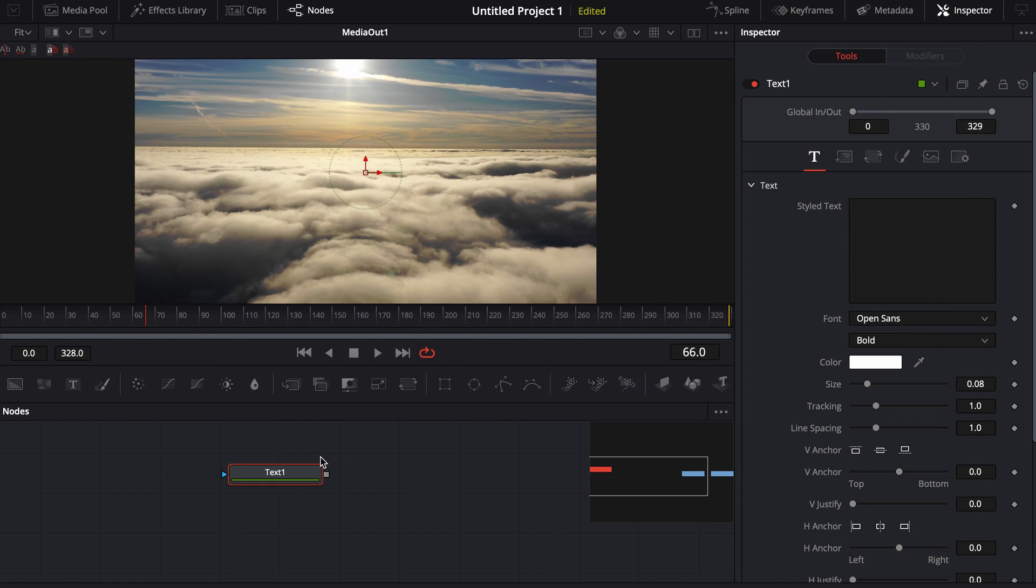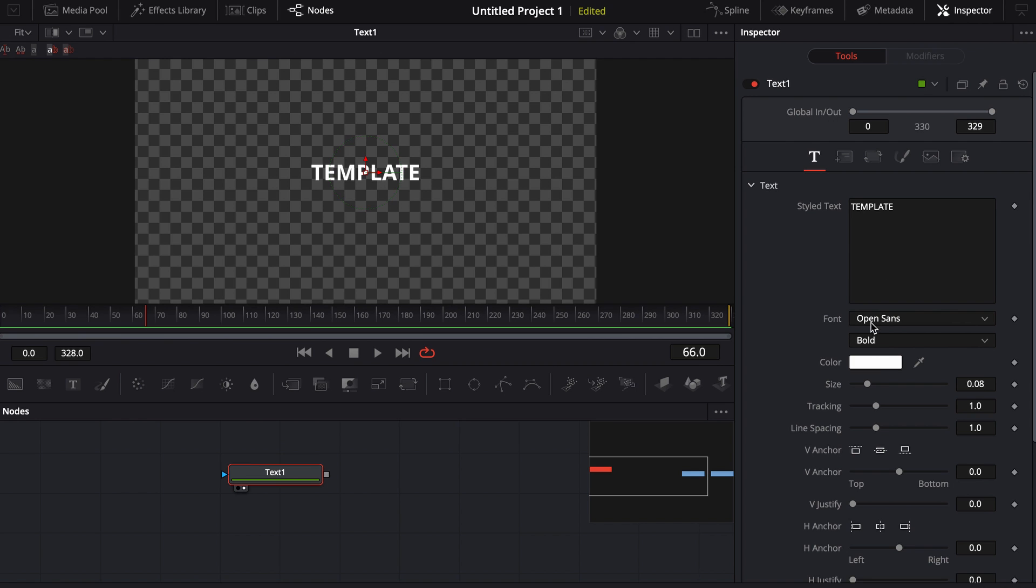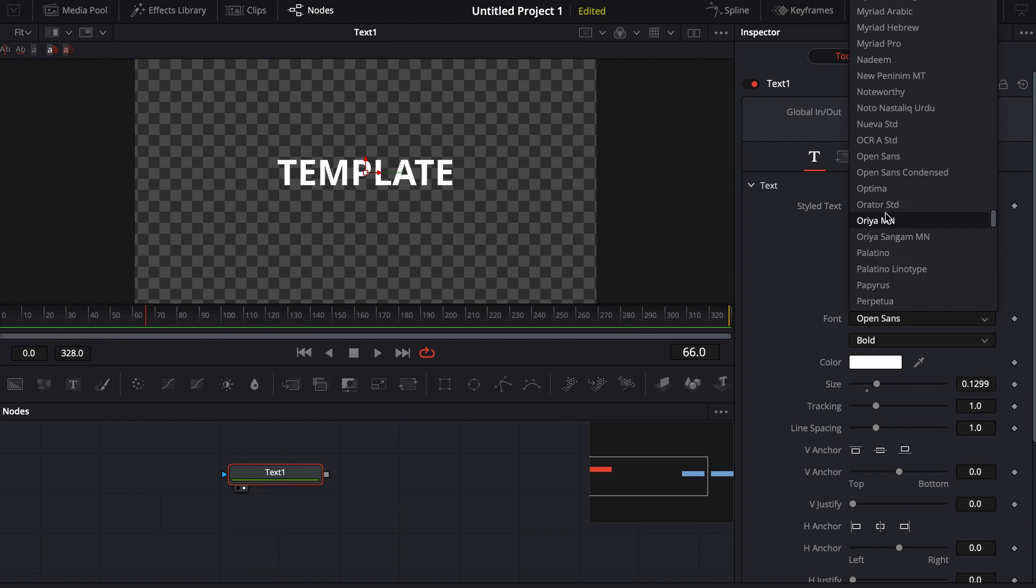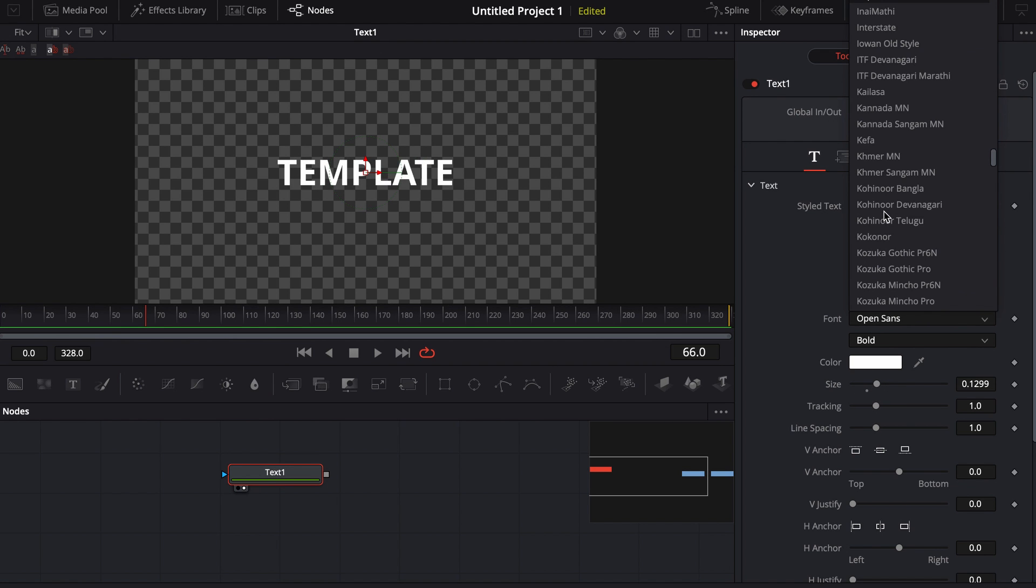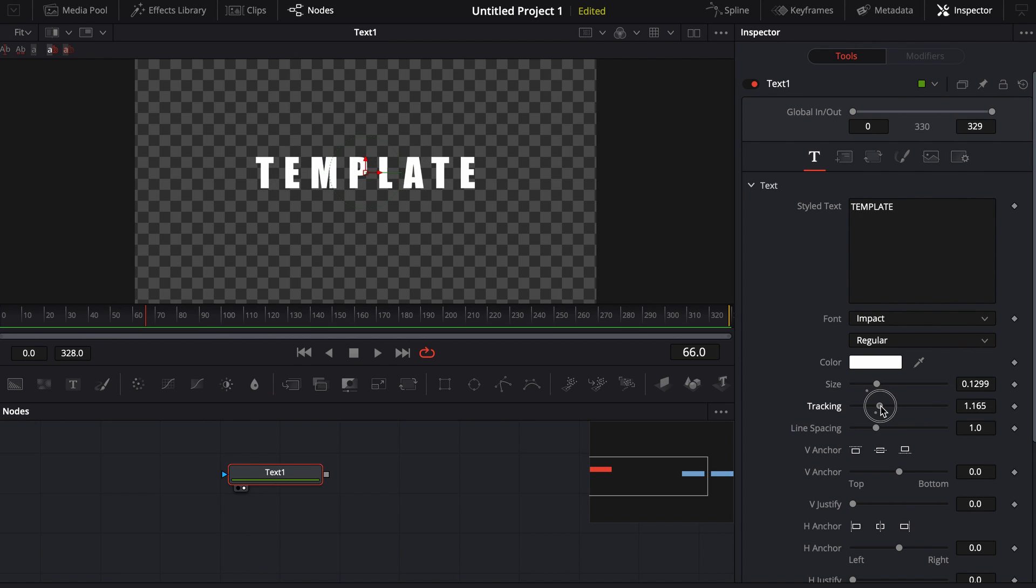Inside of fusion, say I'm on this text. Let's just say this is, we'll just call this template and let me go and load this up so you can see it. Maybe my favorite font is impact, it's not, but maybe it is, maybe we say it is. All right.